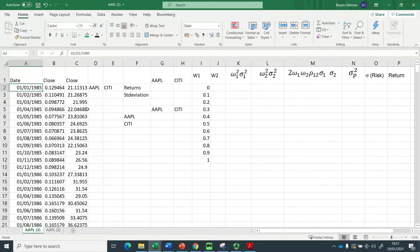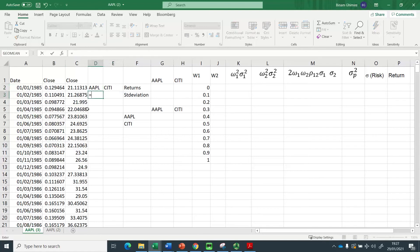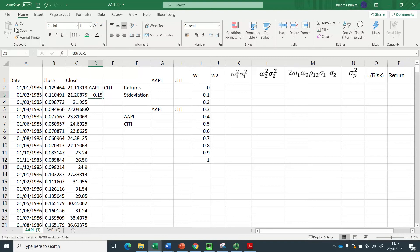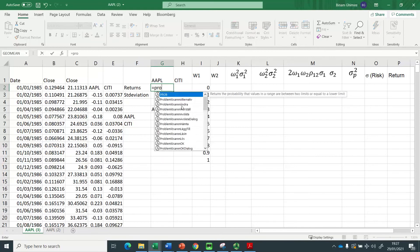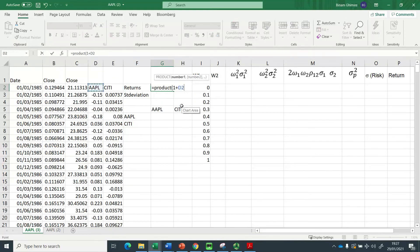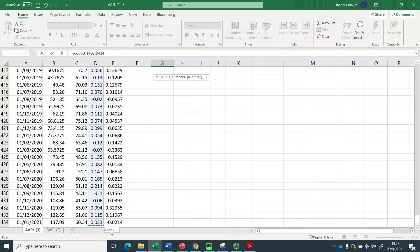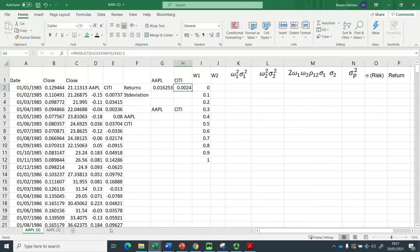The first thing to compute is the return: new share price divided by old share price minus one gives the return. I have done that for both stocks. For the geometric return, I click equals PRODUCT, then one plus all the monthly returns — there are 432 months — raised to the power of one over 432, minus one. That gives the monthly geometric return for Apple, and copy-pasting gives the same for Citigroup.